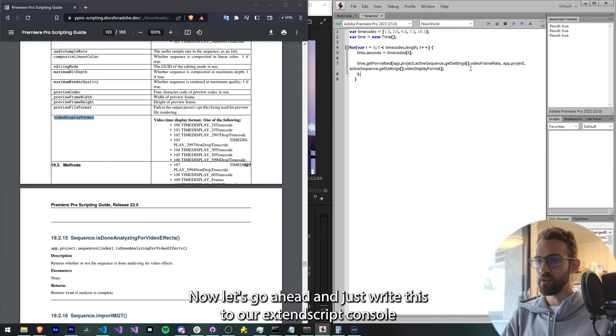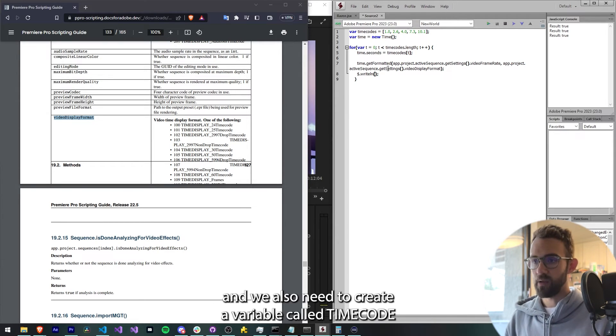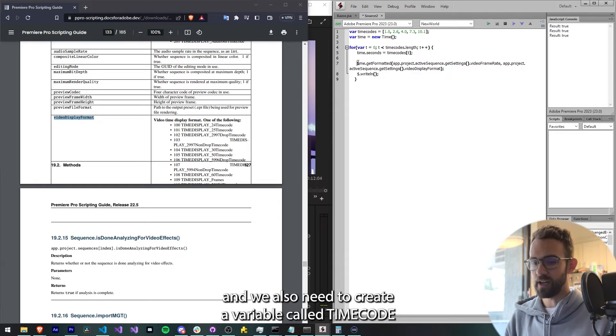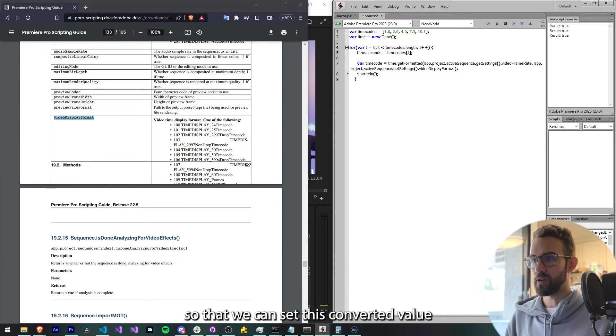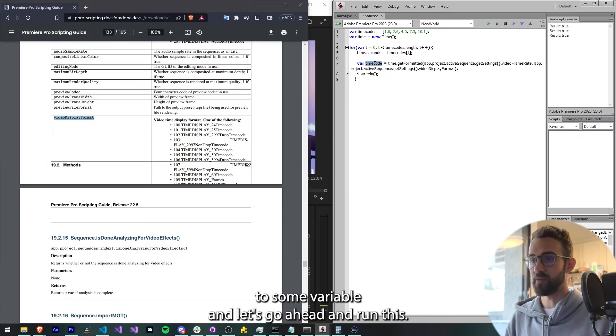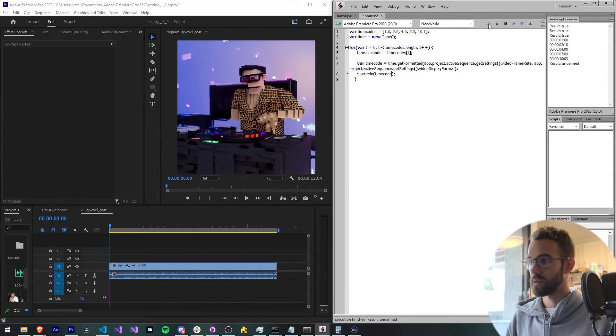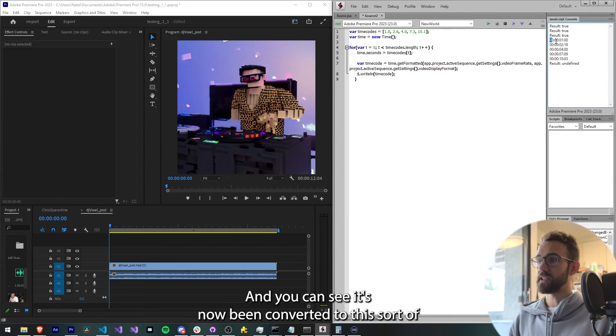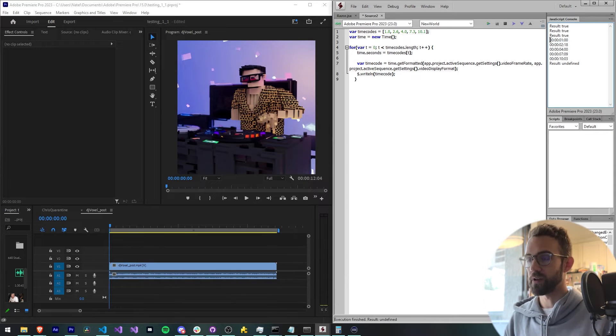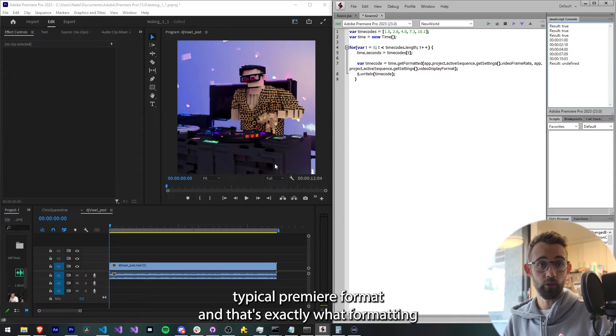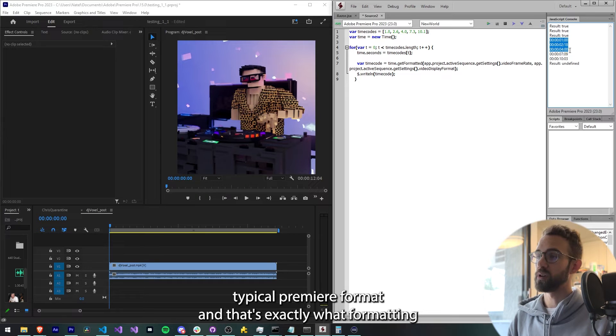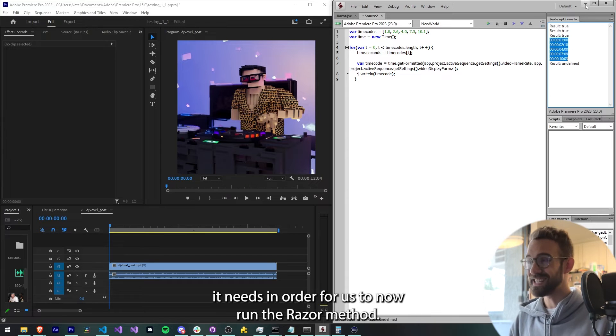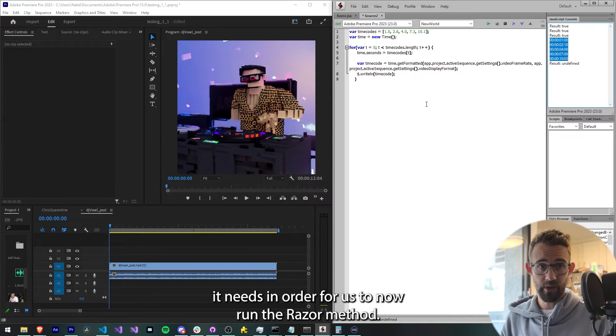Now let's go ahead and just write this to our ExtendScript console. We also need to create a variable called timecode so that we can set this converted value to some variable. Let's go ahead and run this and you can see it's now been converted to this sort of typical Premiere format, and that's exactly what formatting it needs in order for us to now run the razor method.